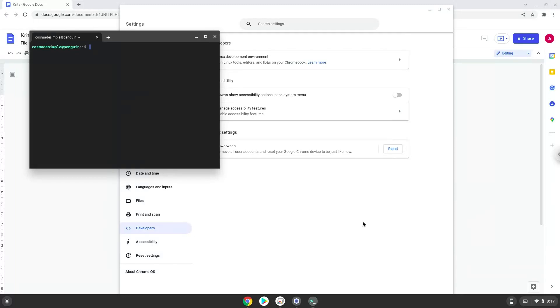Now that we have enabled Linux apps on our system, we will continue to the next step, which is to run several commands in a terminal, which will install Krita. All the commands are in the video description.